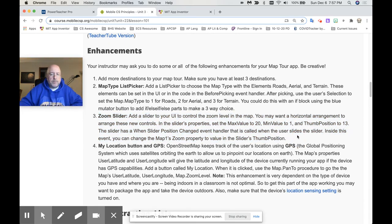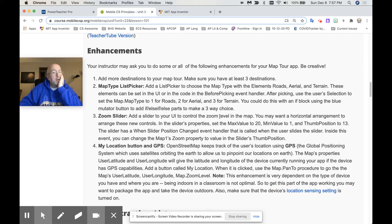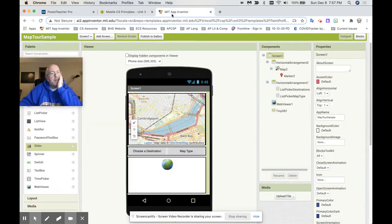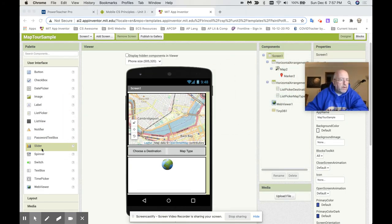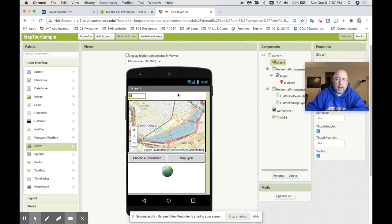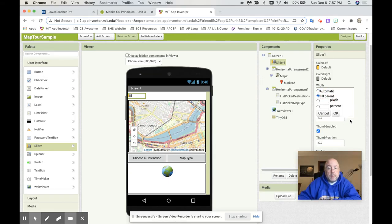Instead of treating this like a paragraph, treat it like a list. It says add a slider to the UI to control the zoom level in the map. So I'm going to add a slider to the user interface. I wonder if I have a slider over here — and there is a slider right here. I'm going to pop it right on top. You don't have to have it anywhere else. Just for the sake of easy visibility, I'm going to make it fill parent so you can see it's going to cover the whole thing.